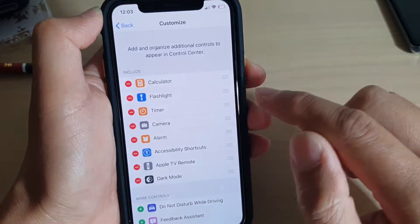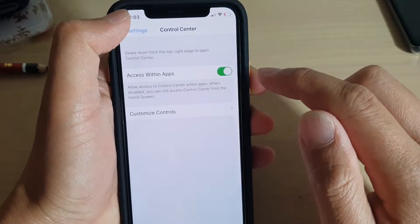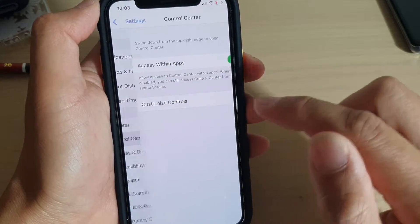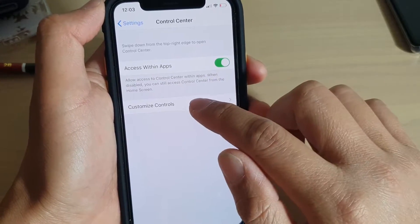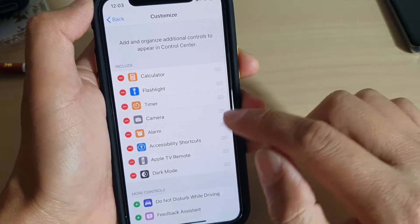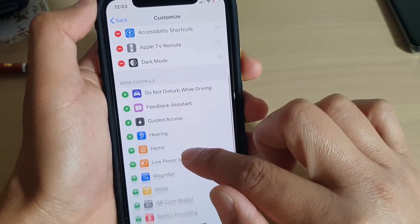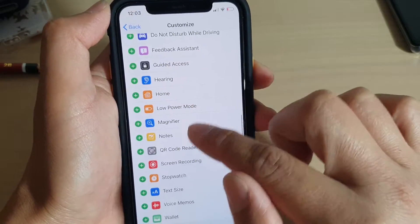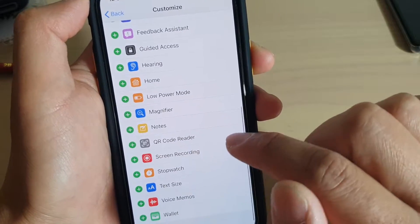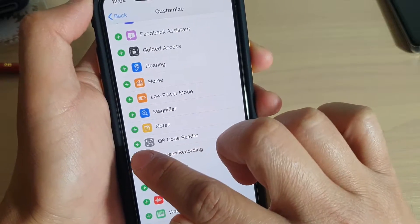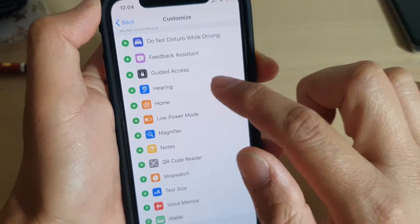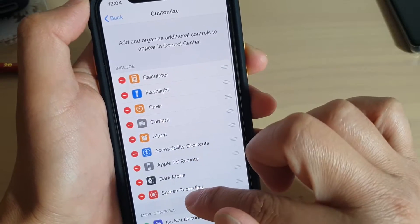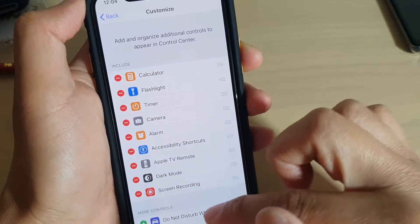Tap on the settings icon. In settings you want to tap on Control Center, then tap on Customize Controls. Go down to the More Controls section, find Screen Recording and tap on it. Tap on the plus icon to add it to the list at the top. So you now have Screen Recording added.